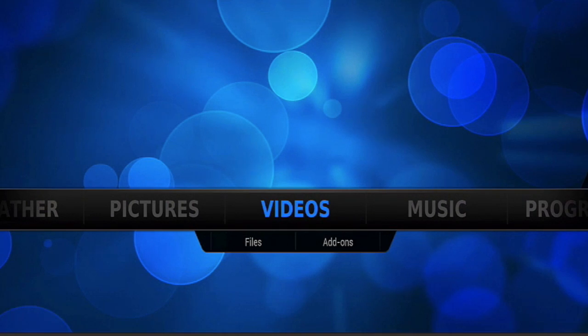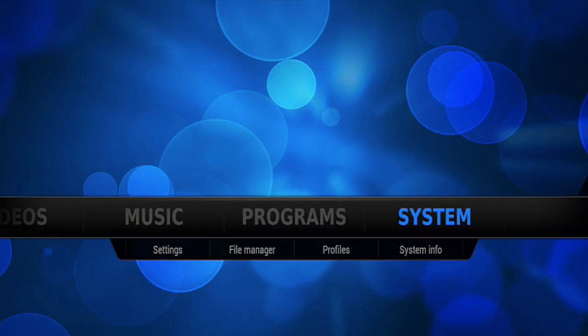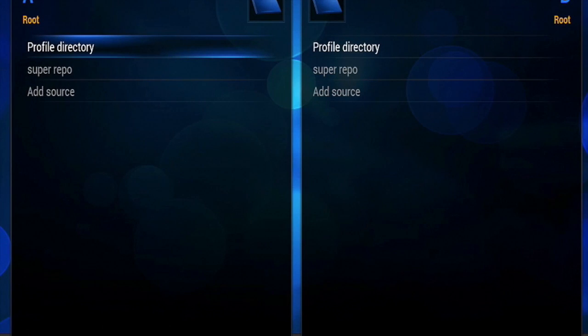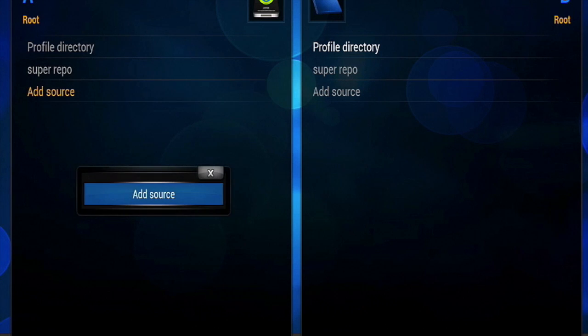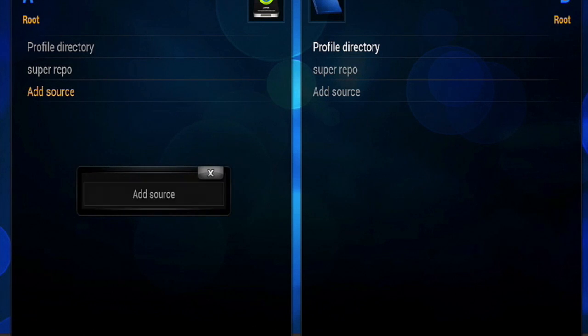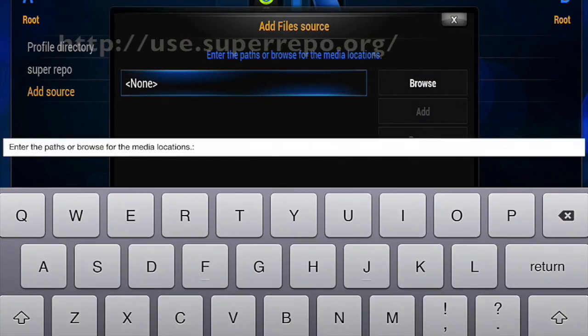Scroll all the way to System and tap File Manager. Then tap on Add Source. You may need to long press it sometimes for it to work. Tap on None and enter the URL on the screen.